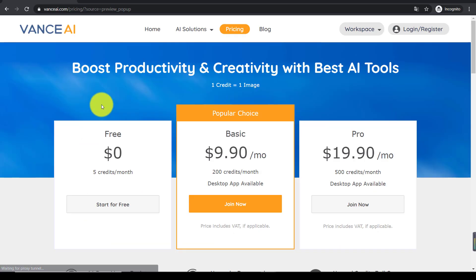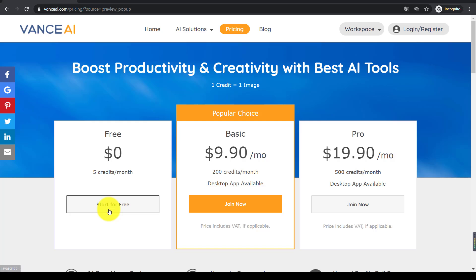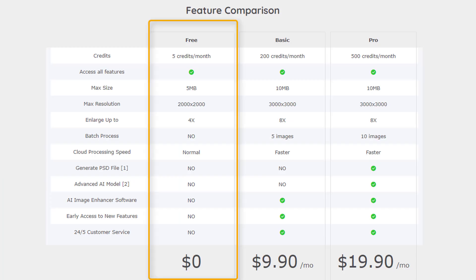Next, let us see the plans and pricing. There are three different plans you can choose. You can use Vance AI for free, but there are some limitations. The free plan will only allow you to upscale up to 5 images and you can't make them larger than 4x their original size. Other limitations include not being able to upload images bigger than 2000x2000px and 5MB.